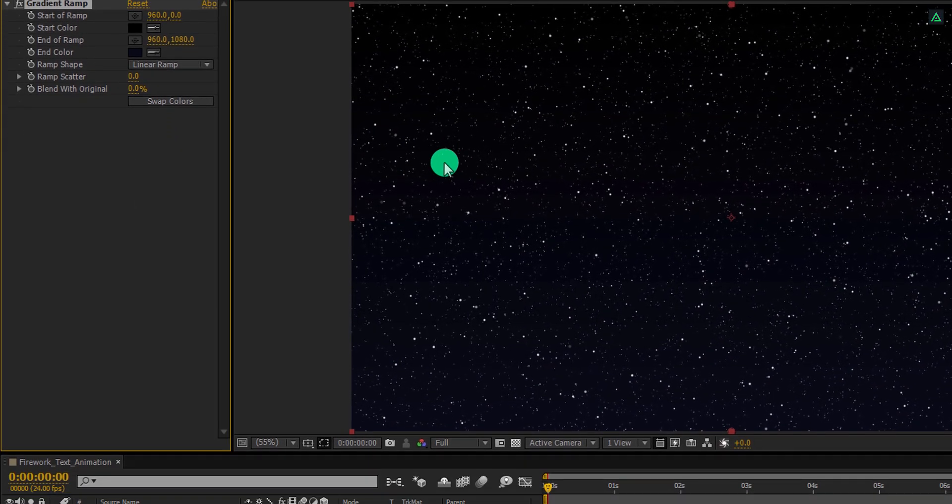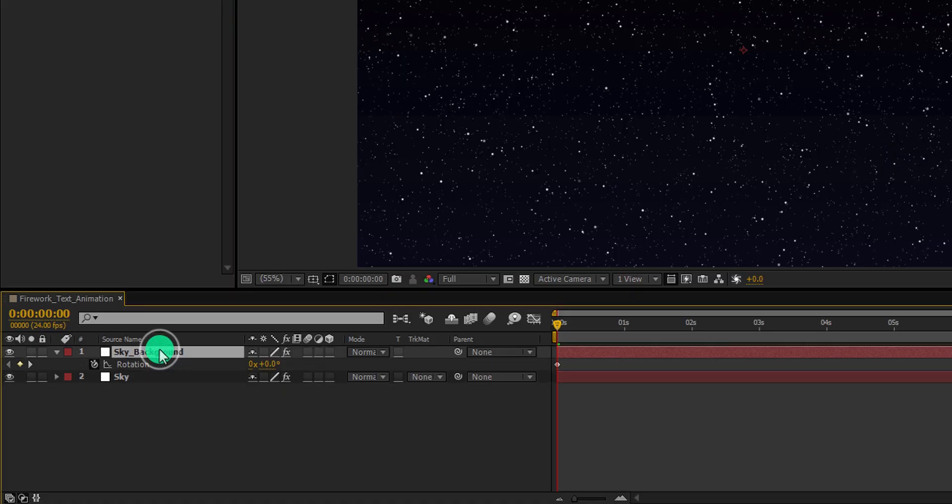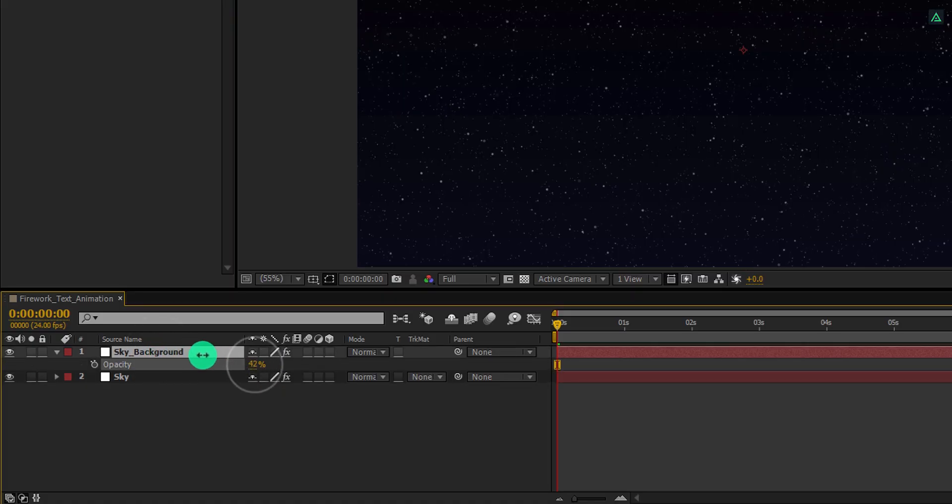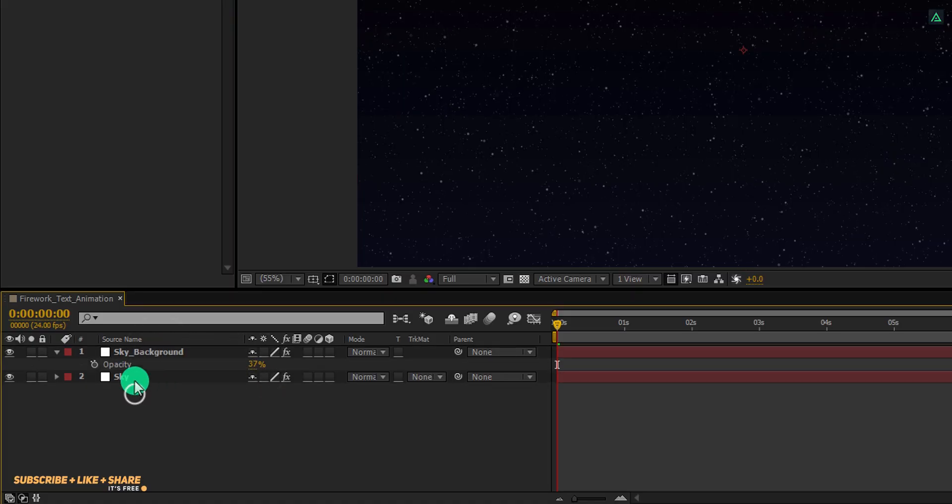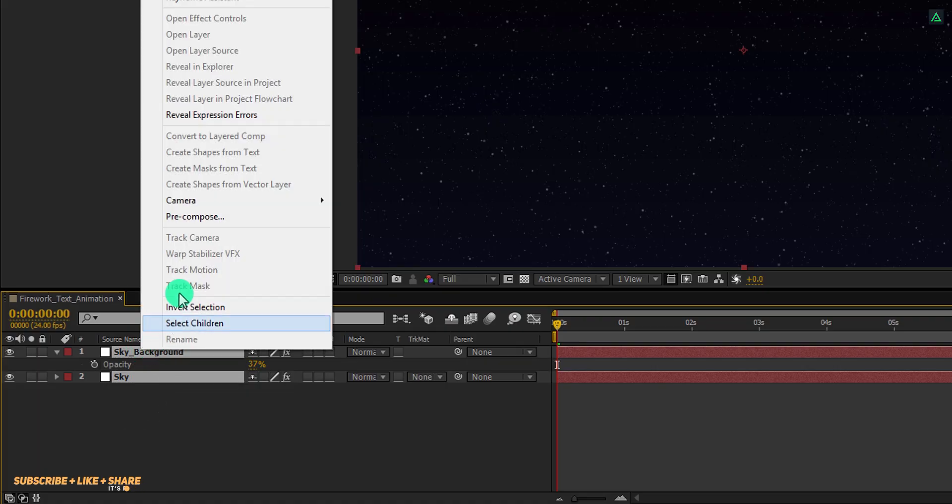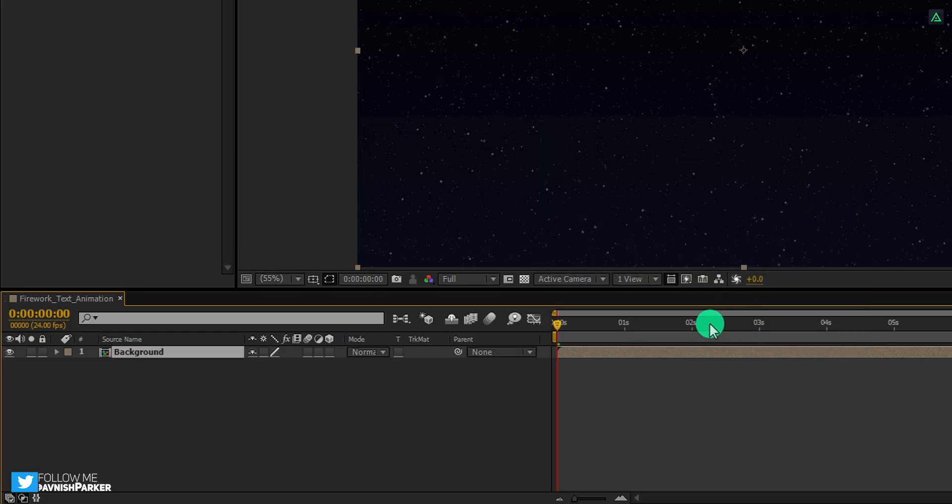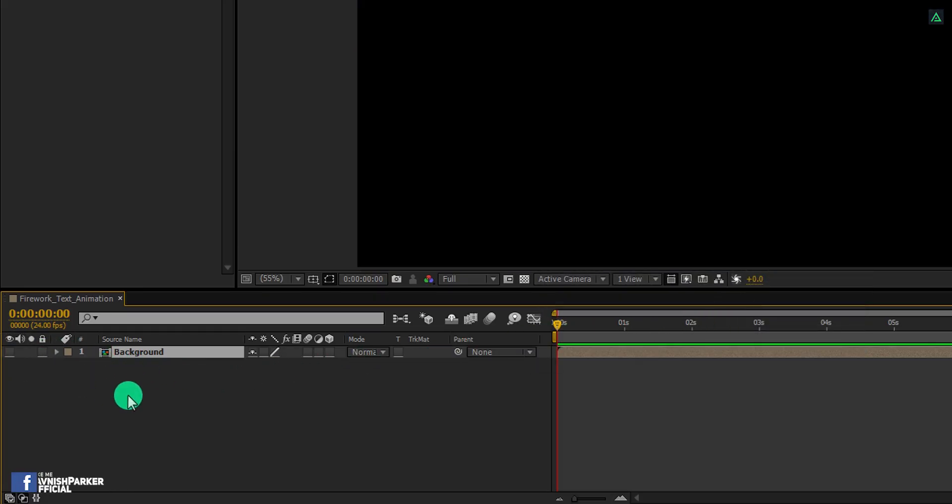Now, select this sky background layer. Change the opacity value to around 40%. Select both layers, right click on it, and choose pre-compose. Let's call it the background. And then hit OK. Let's hide it for a while.